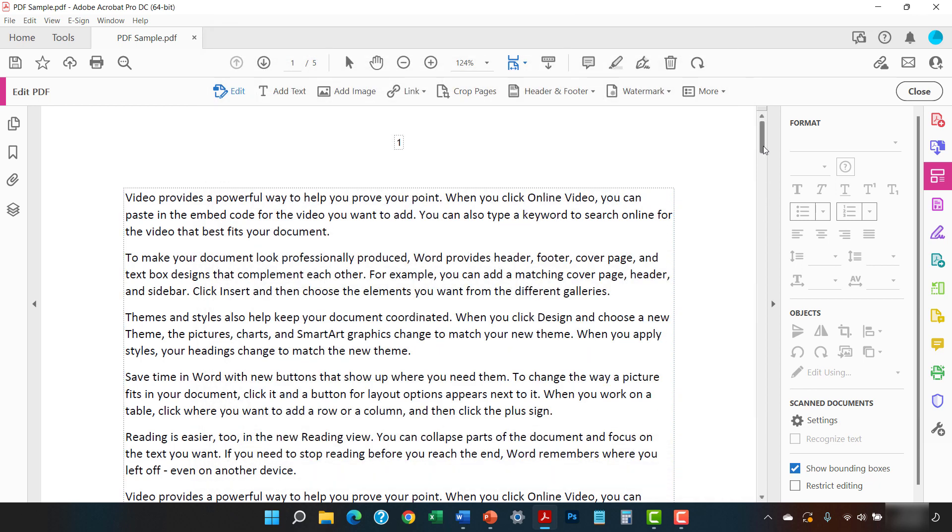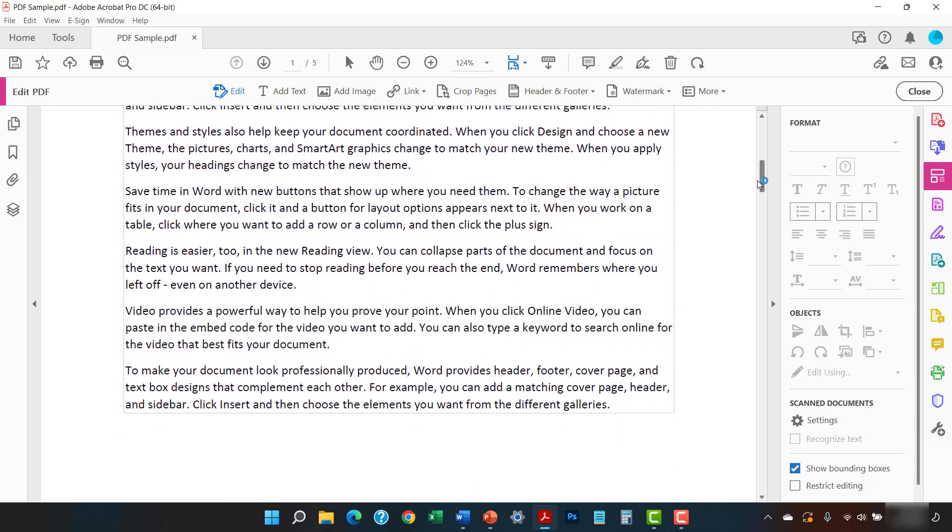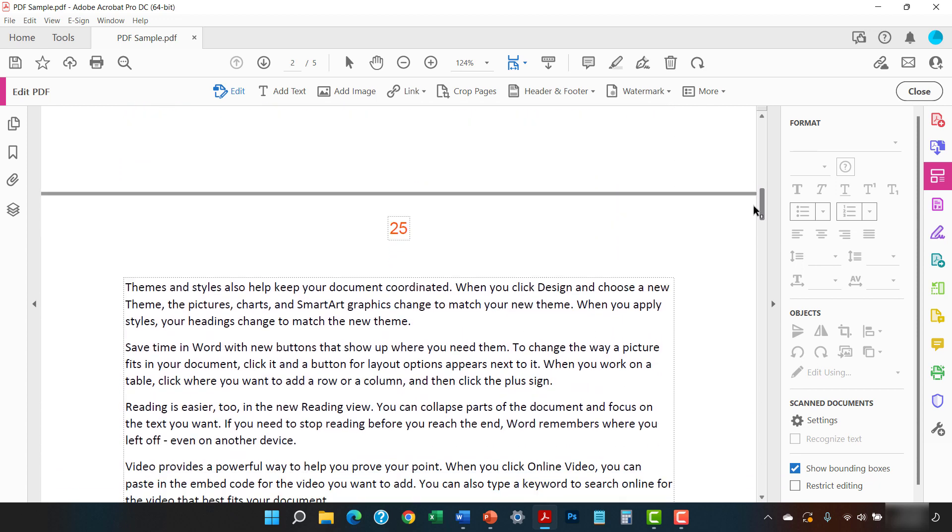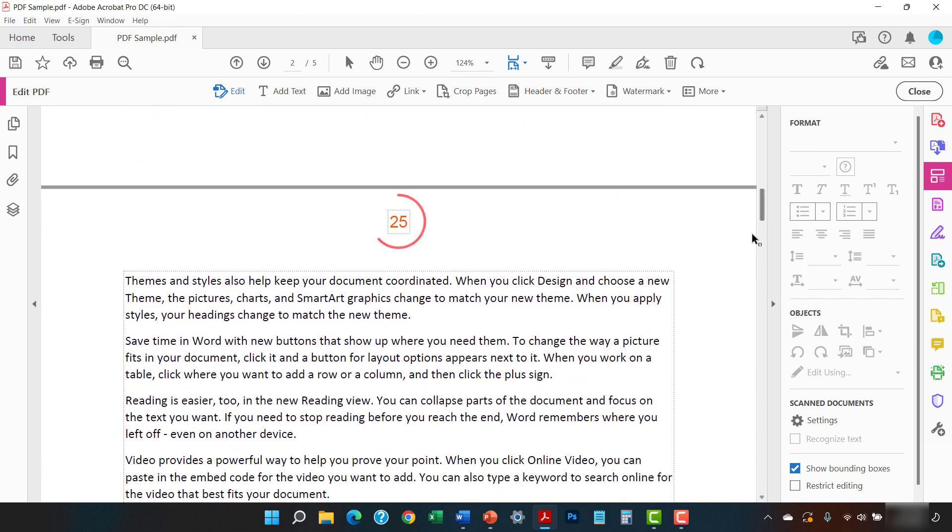As you can see in my PDF, the page number 1 still appears on the first page. However, when I scroll to the second page, I now have page number 25 in the updated font color and size.